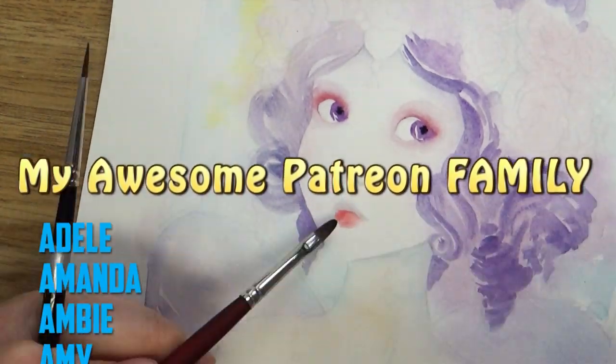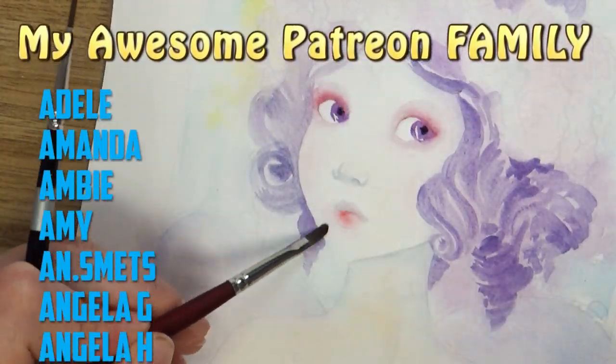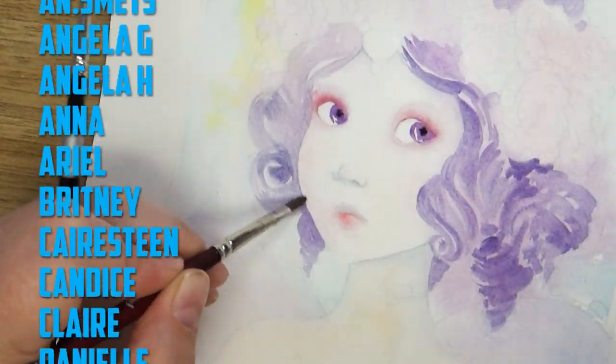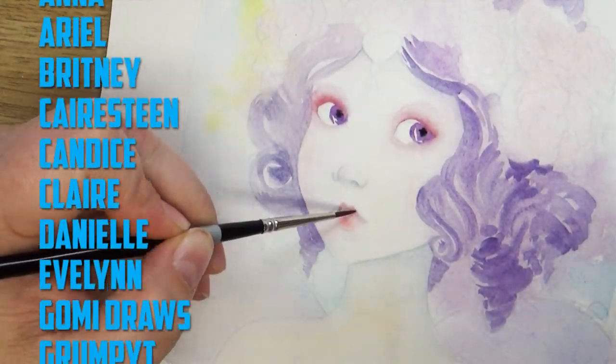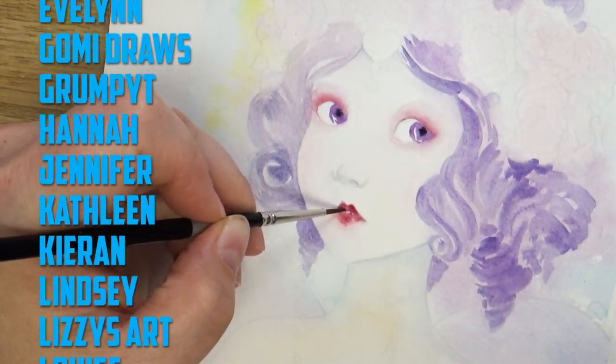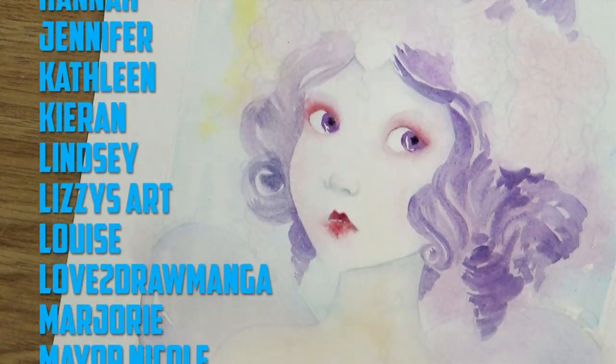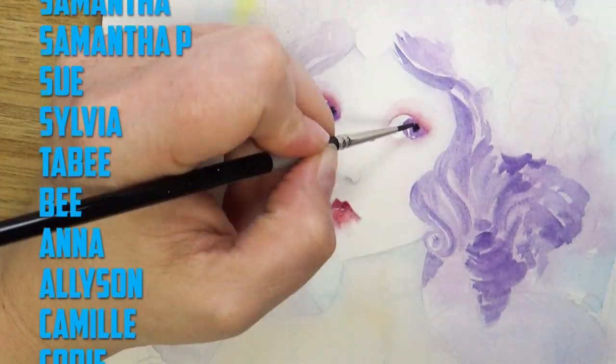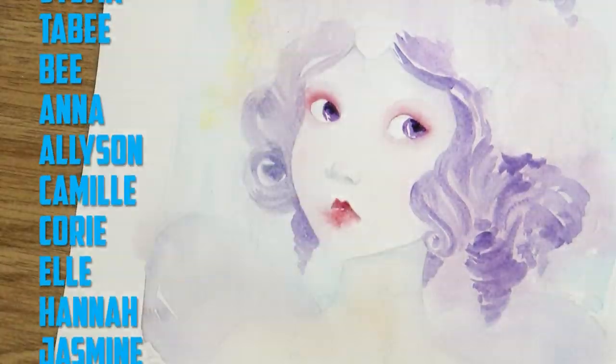Also, a big thanks to all my patrons. Thank you so much for all your support and helping me to continue to create art content on this channel. If you'd like more information about joining my Patreon page, I'll leave a link to that as well in the description box below.